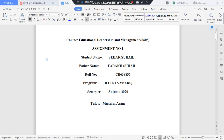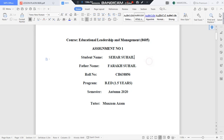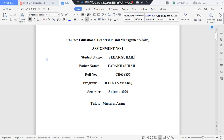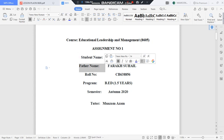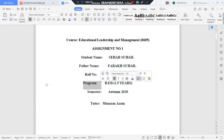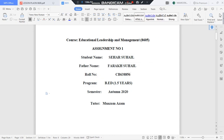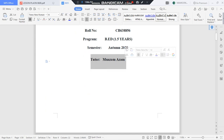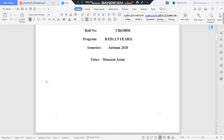The important things on your assignment's first page are: course name and its code, assignment number — whether it is assignment 1 or 2 — your name, your father's name, roll number, and program. For example this is B.A.D. 1.5 and the semester is Autumn 2020. After that you mention the tutor's name and your address.